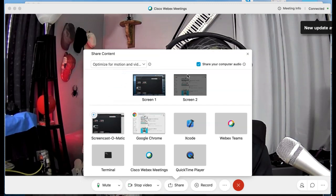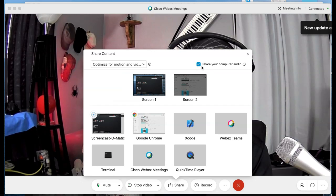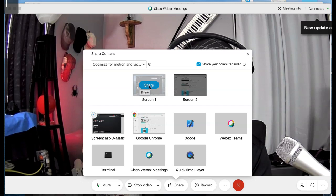Once you select that you'll see there's a new little box here that shows up and says share your computer audio. So make sure that's checked and share your screen.